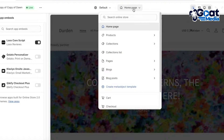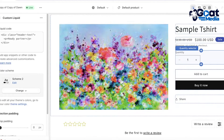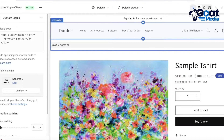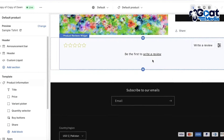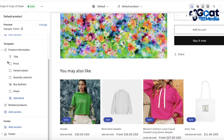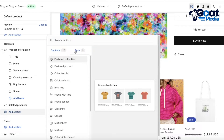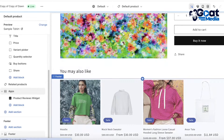Once you have the Loox core script enabled, go into any product page from the top toolbar — you can click on the default product. Once you're on the product page, scroll down and click on Add Section at the bottom, then click on Apps.